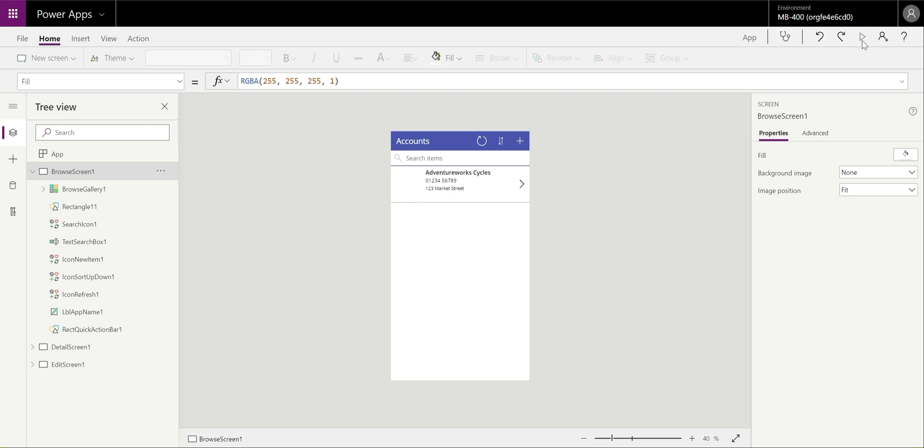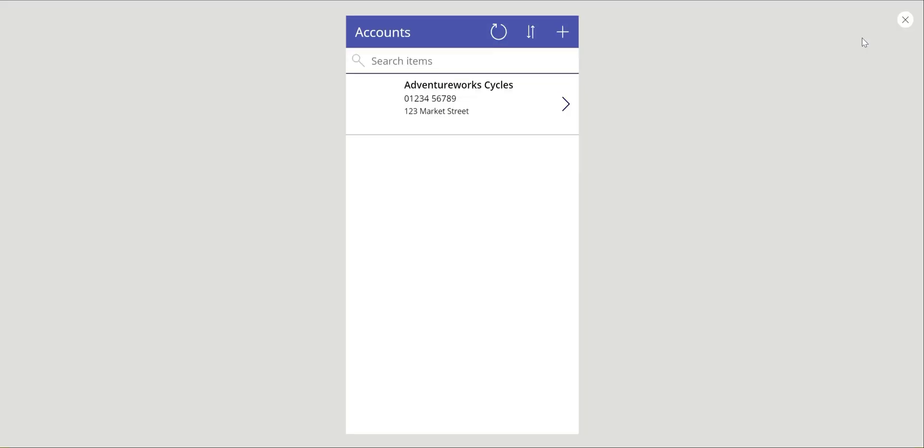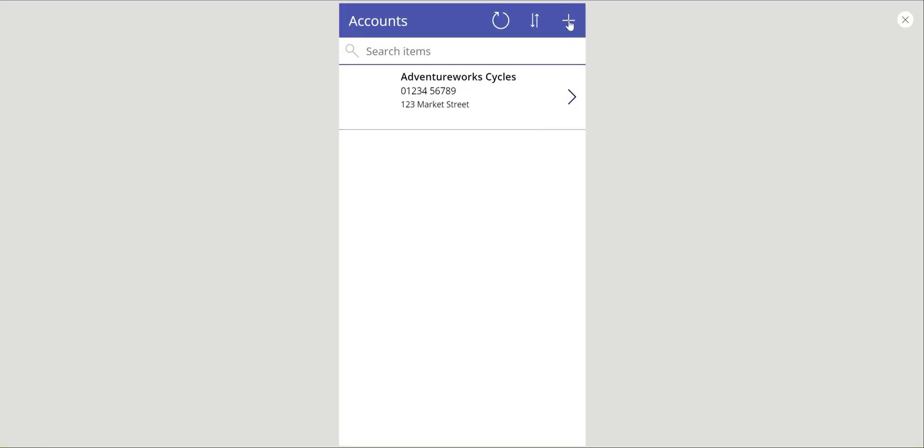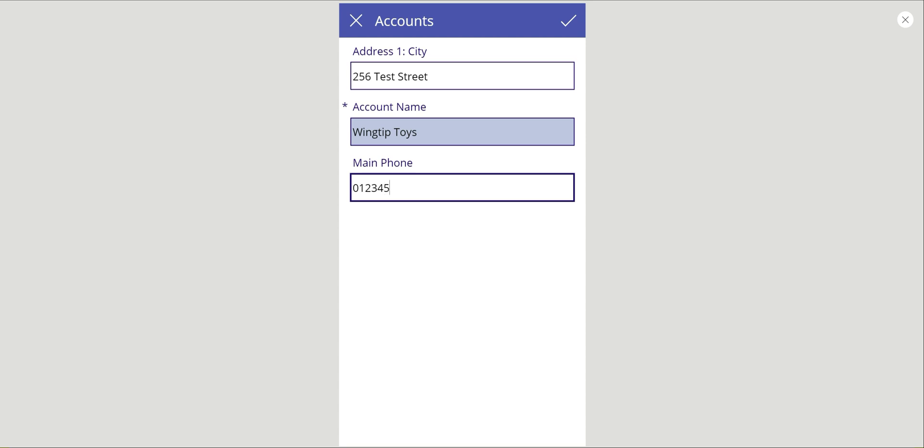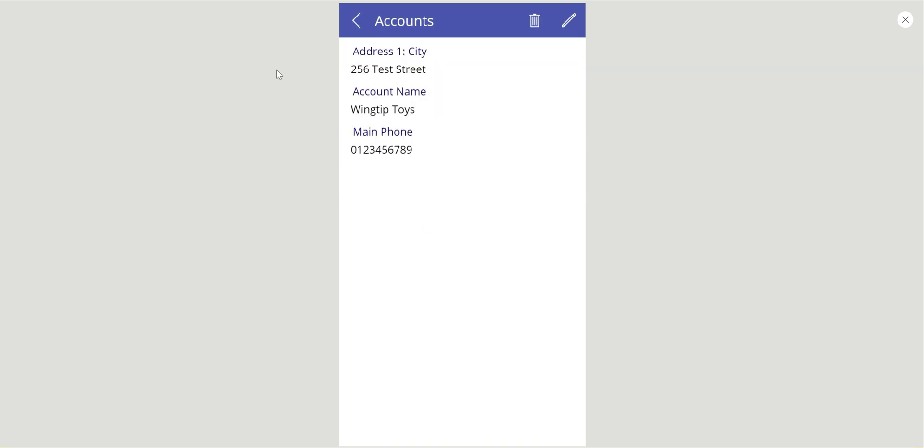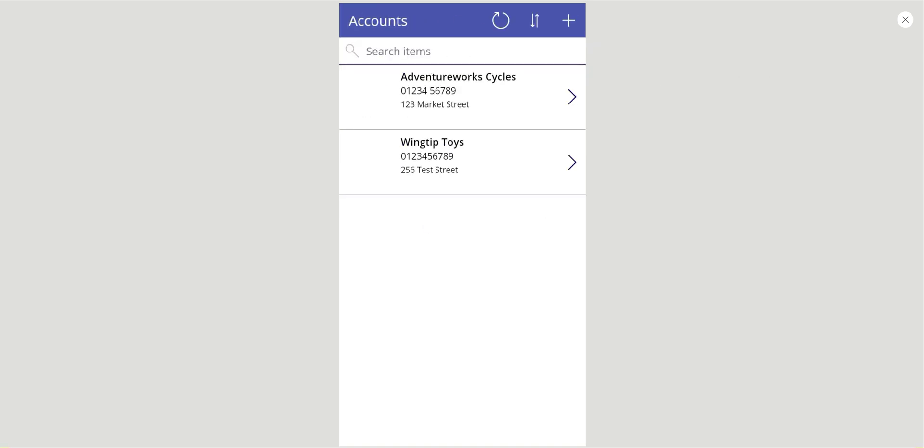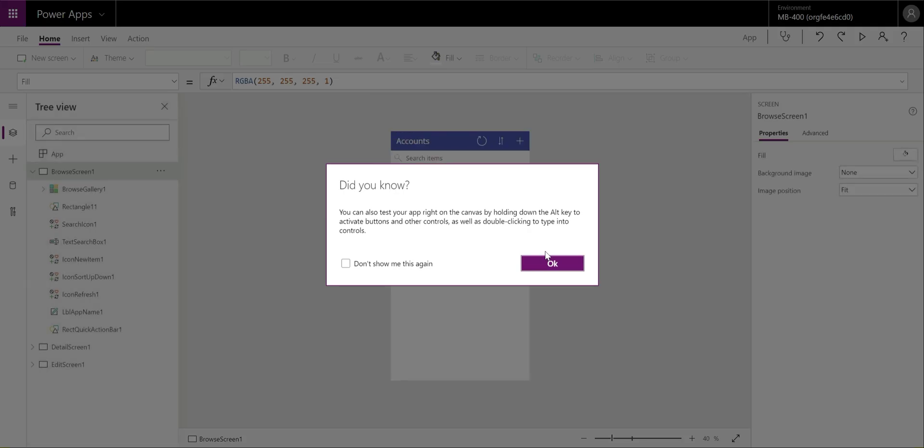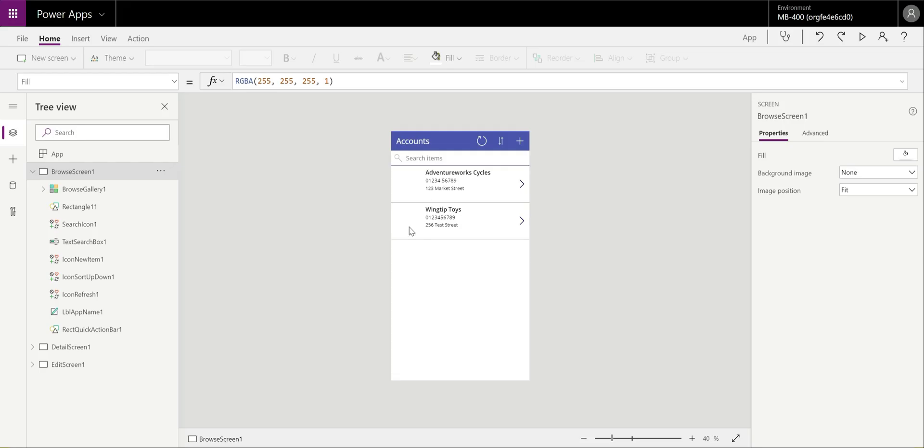Straight away if I wanted to, I can click the play button at the top and I can start actually working with this app. I can say I want to create a brand new record. We'll call this 256 Test Street. We'll call this Wintip Toys. And then we'll give it a phone number as well. Click the tick button. And straight away the record's been added and I can interrogate it further if I want to or even delete it. So this is one of the main benefits when working with Canvas apps: the ability of being able to test your changes very quickly without needing to push and deploy things out first. You can just make a quick change in the main interface and then very quickly you can see how that looks when an actual user uses it.